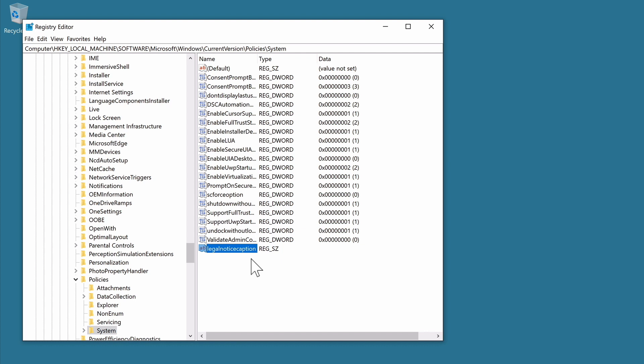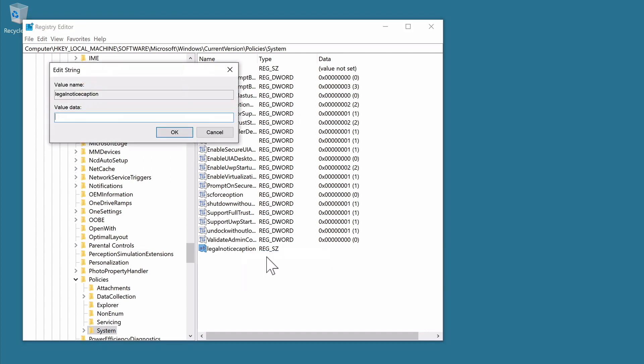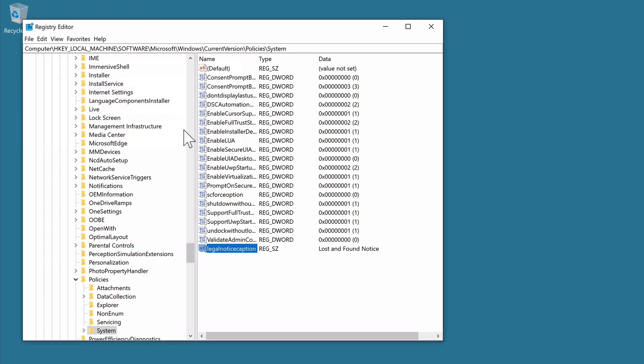If we right-click on our new entry, and then from the quick menu select Modify, an Edit String window will be displayed. In the Value Data field, we should now enter the title that we would like to use. In this example we will type Lost and Found Notice. When we select OK, our registry entry will be updated.